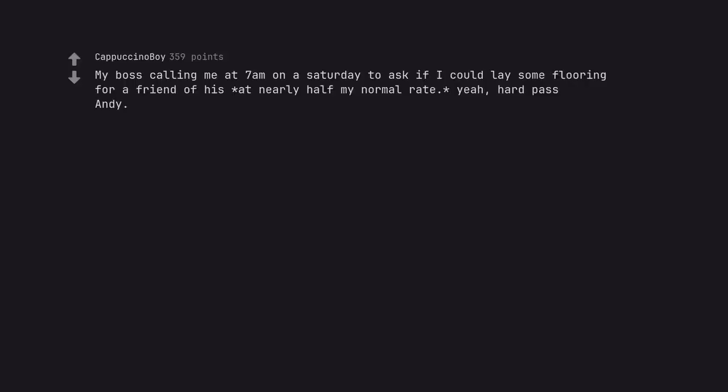My boss calling me at 7am on a Saturday to ask if I could lay some flooring for a friend of his at nearly half my normal rate. Yeah, hard pass.